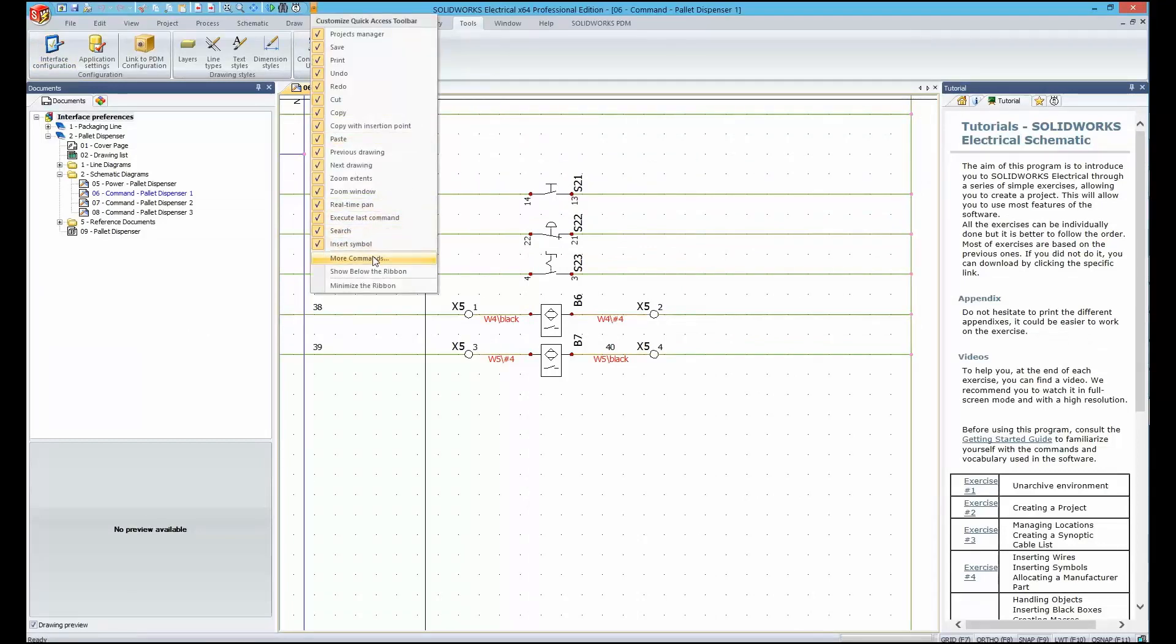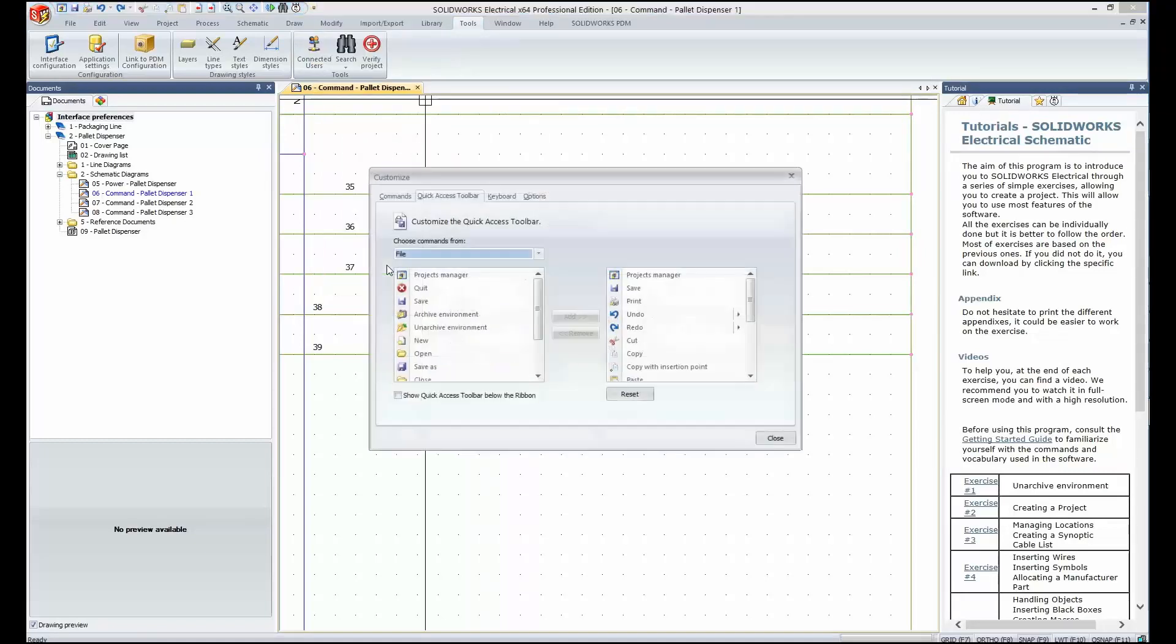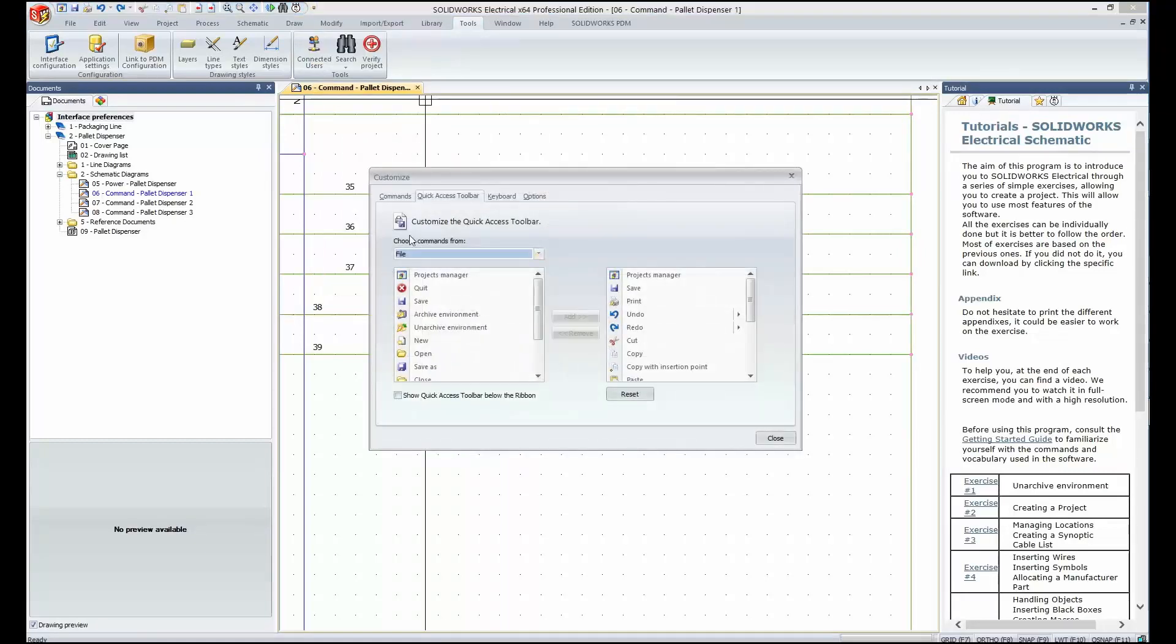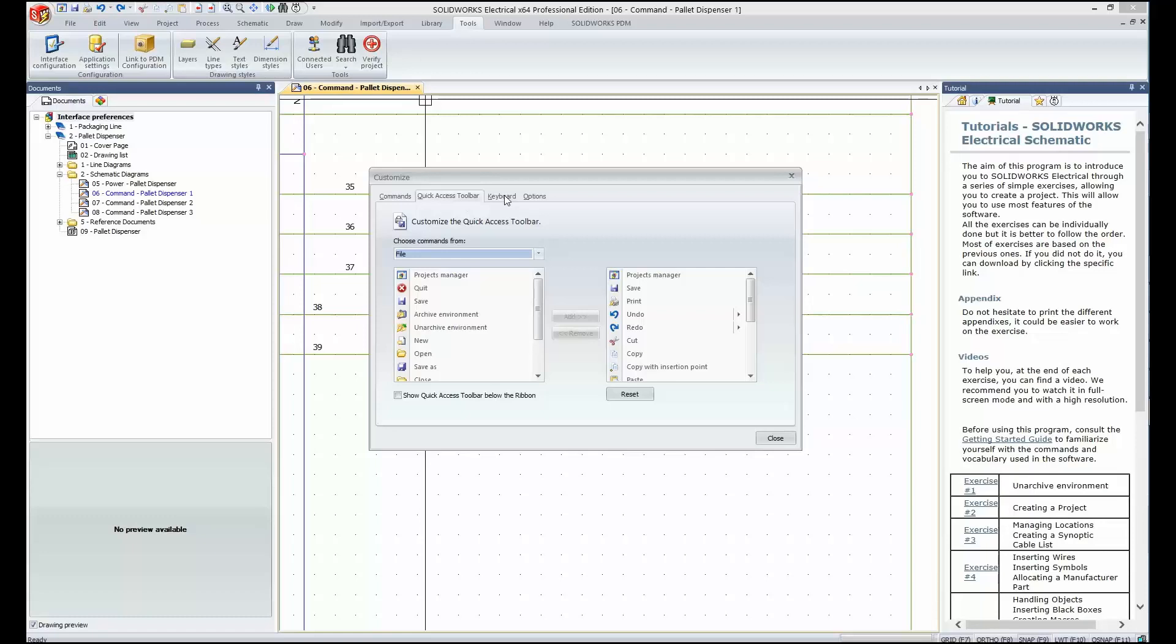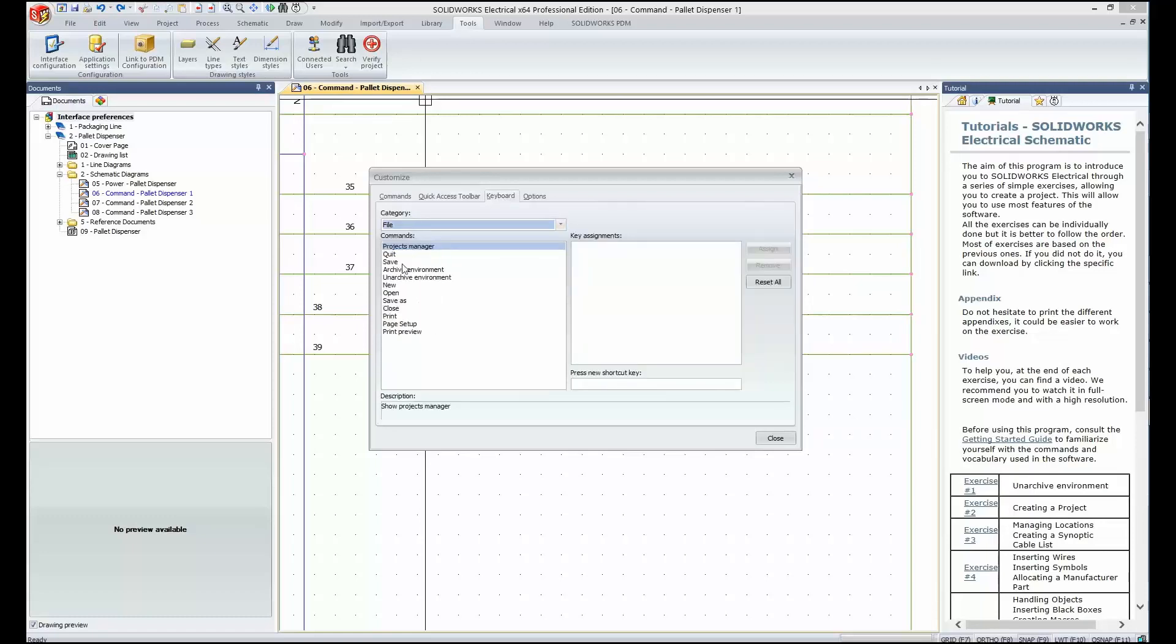These are going to be found under the tiny dropdown, More Commands, and you can review more information on this in our blog. But very quickly, you'd go to the Keyboard section, pick a tab, and from that tab all the available commands, and enter a new shortcut key.